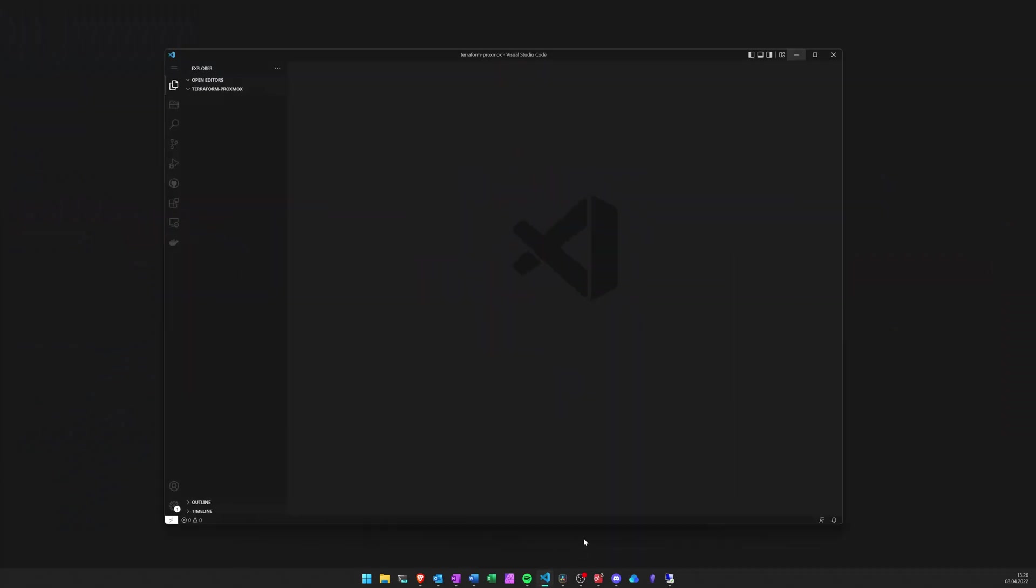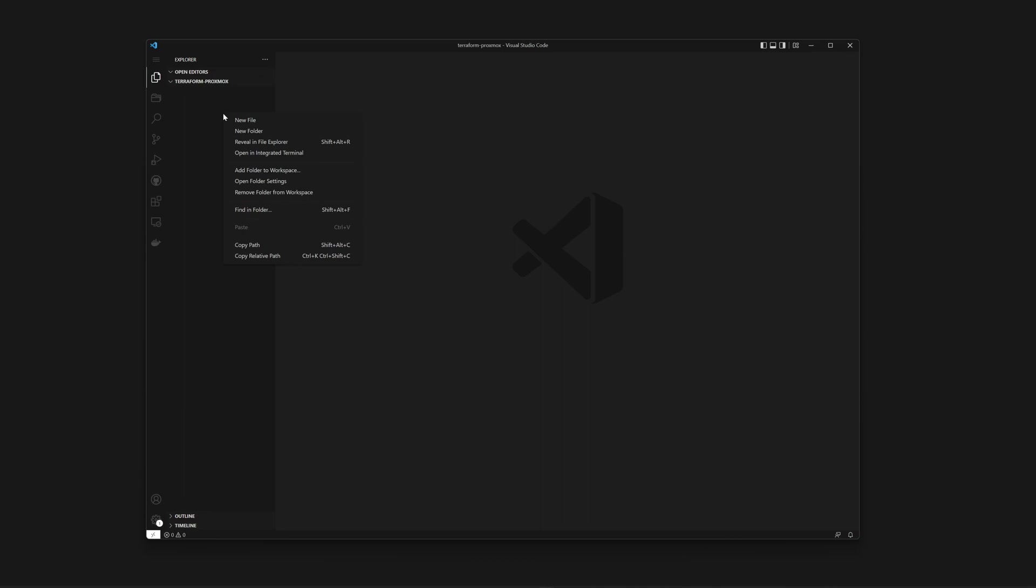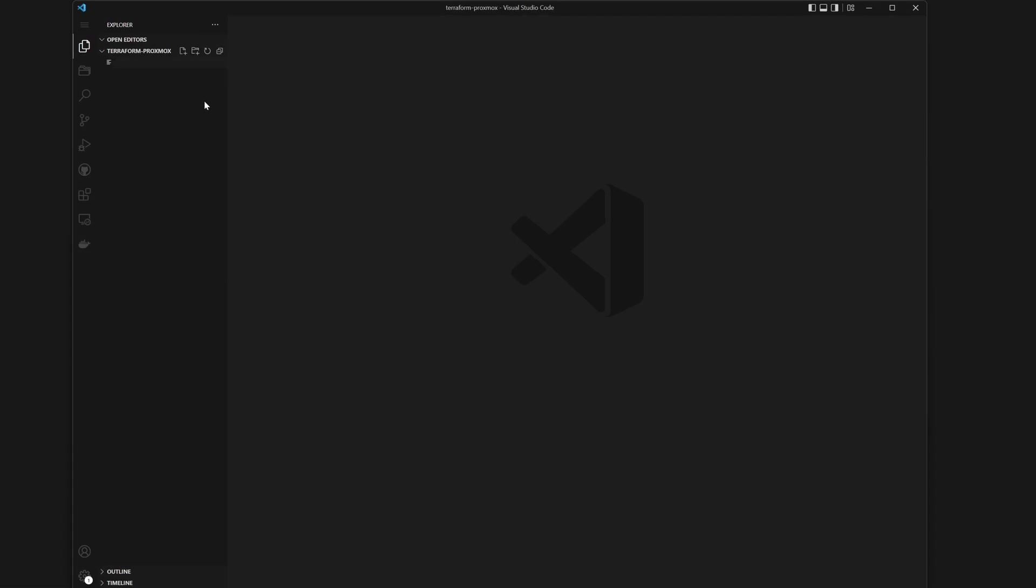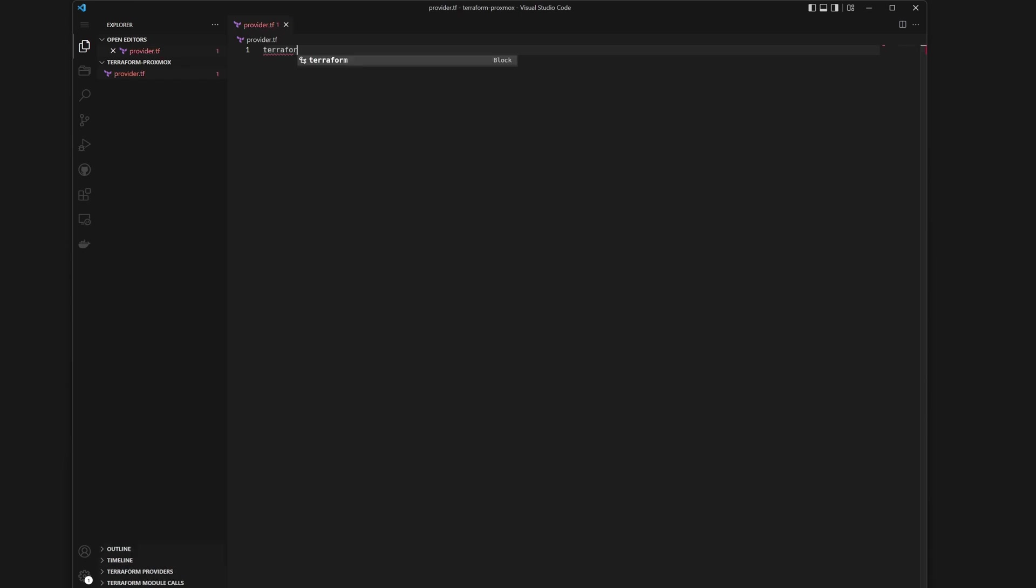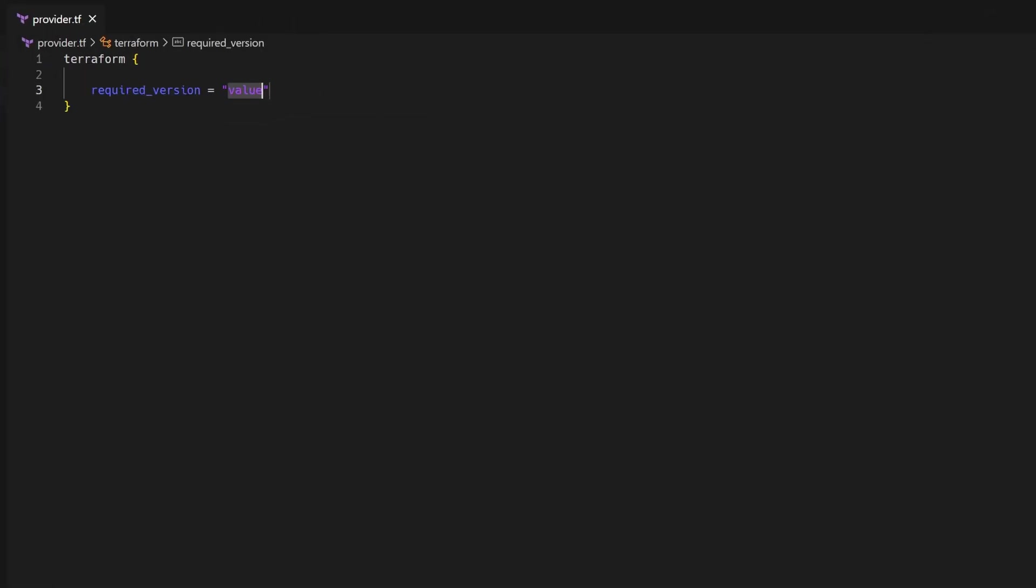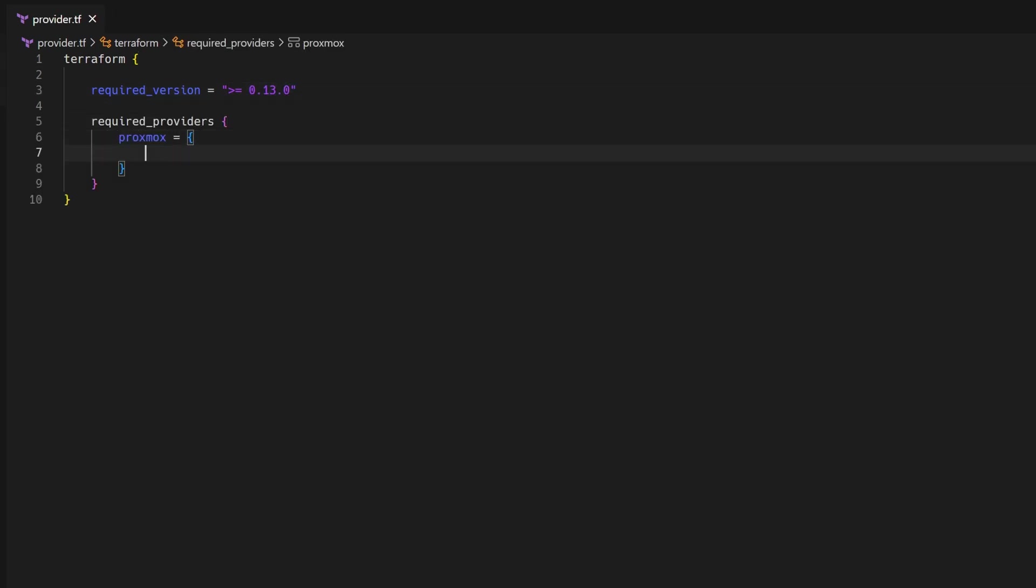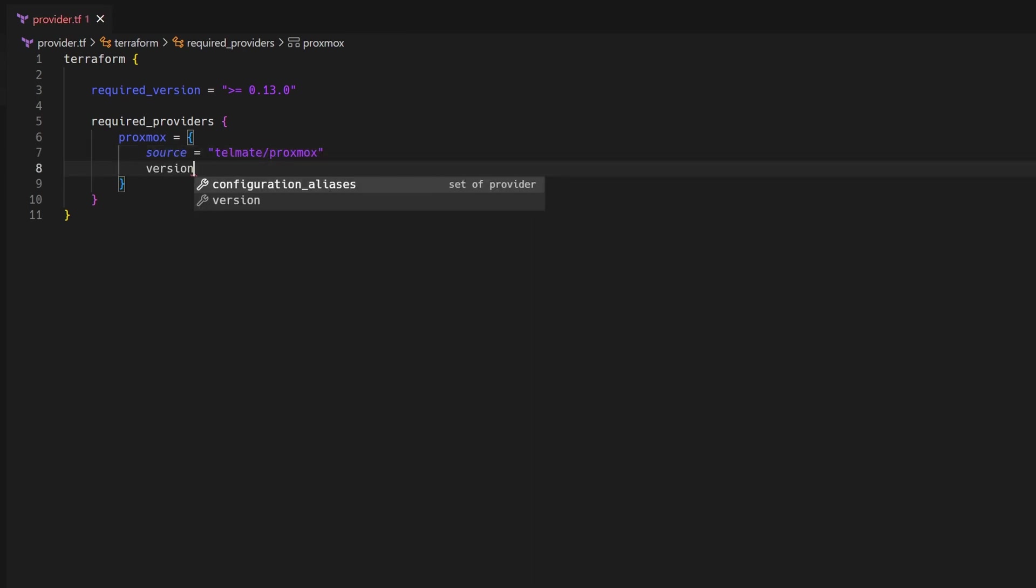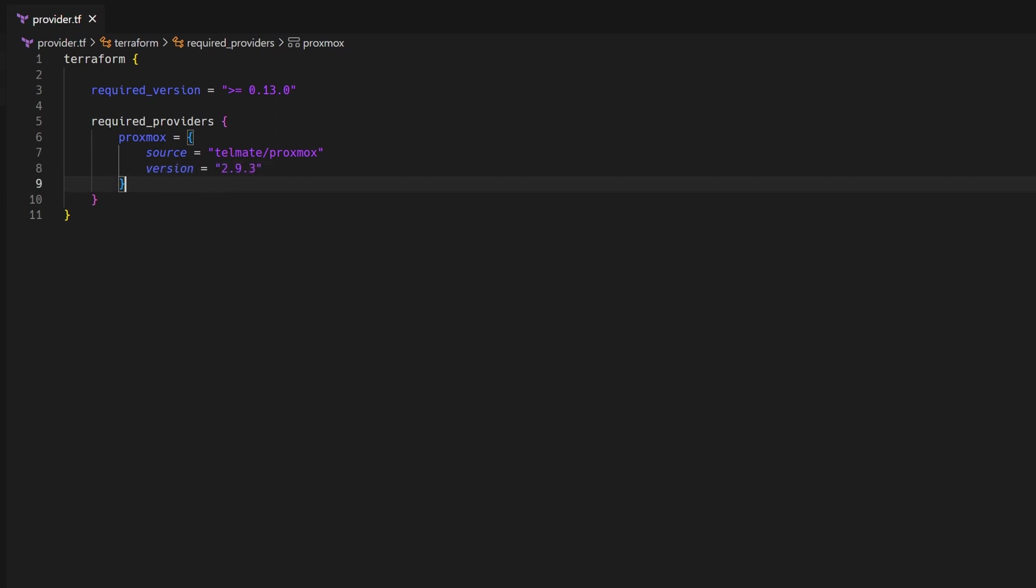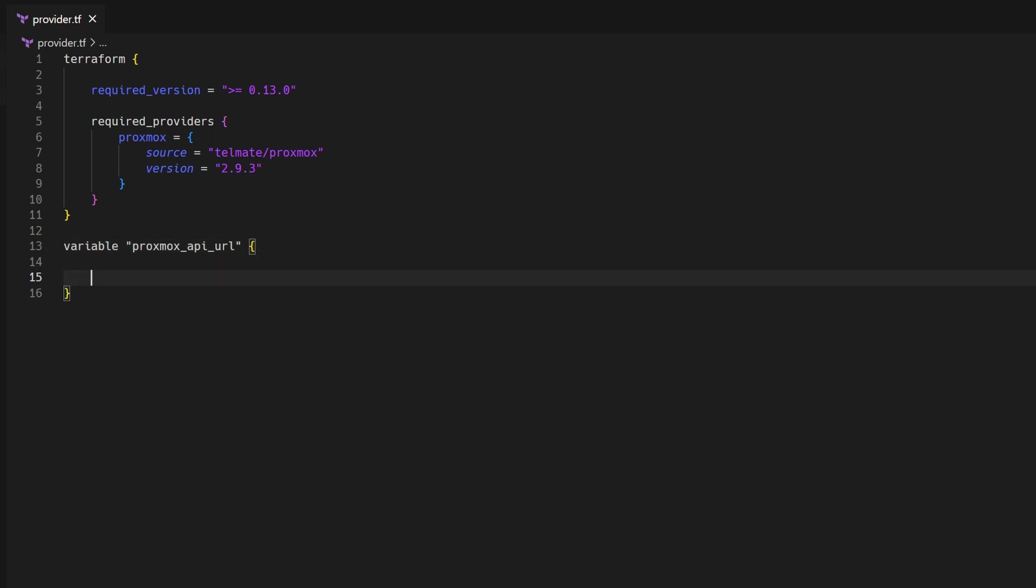Now that we have the API token, let's create the base files for this project. And I always start creating a file which I call provider.tf, where I put all the general configuration settings for Terraform. So first, I define the required version for it and the required provider section. And here we just need to define Proxmox and put the Telmate Proxmox provider as our source. If you want to specify a version, you can also do it as well here.